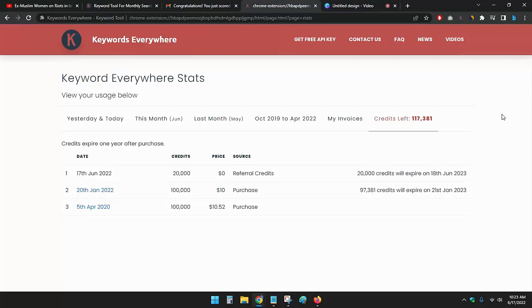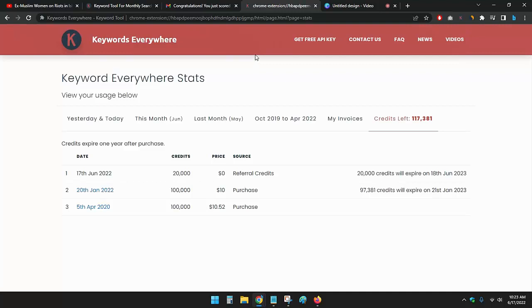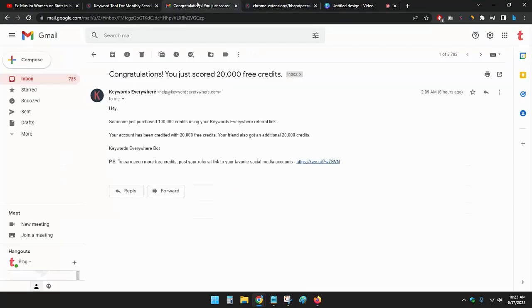Keywords Everywhere is one of the best keyword research tools and one of the most flexible keyword research tools in SEO. If you have used it, you will be experienced. Now I will tell you how I have